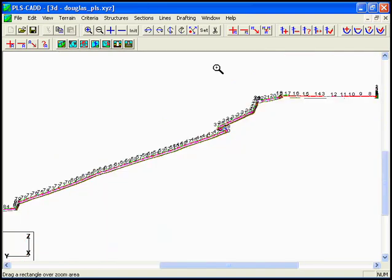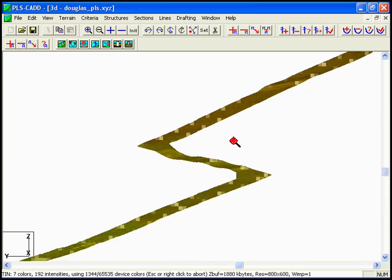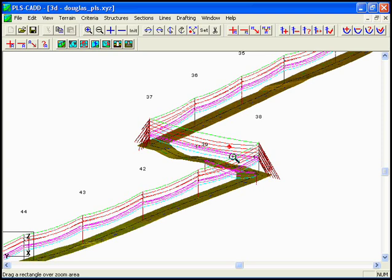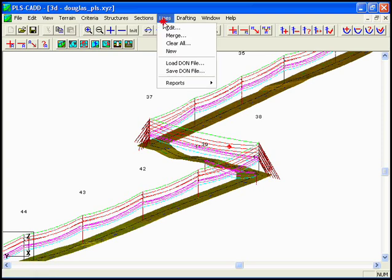Backing out to our entire three-dimensional view again, we'll re-zoom in on this particular area, and we can see that we have our distribution underbuild, which visually looks like it's getting kind of close here. We also have a distribution crossing underneath our transmission line in this particular area. So let's run this report again to find out if we have clearance violations between our 115 kV transmission and our 12.5 kV distribution underbuild and crossing.